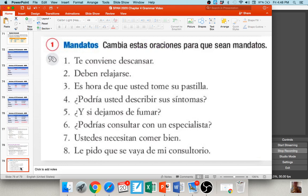Finally, a little more practice: 'te conviene descansar' — it works for you to relax. Turn this into a command: tú form — 'descansa'; usted — 'descanse'; ustedes — 'descansen'; nosotros — 'descansemos.' Number two: 'relajarse' — relax. Telling one person to relax, we attach the pronoun to the end; 'se' becomes 'te' in the tú form, so 'relájate.' I hope you guys have a wonderful week. If you have questions about any of these things, I'm always just an email away. Take care!